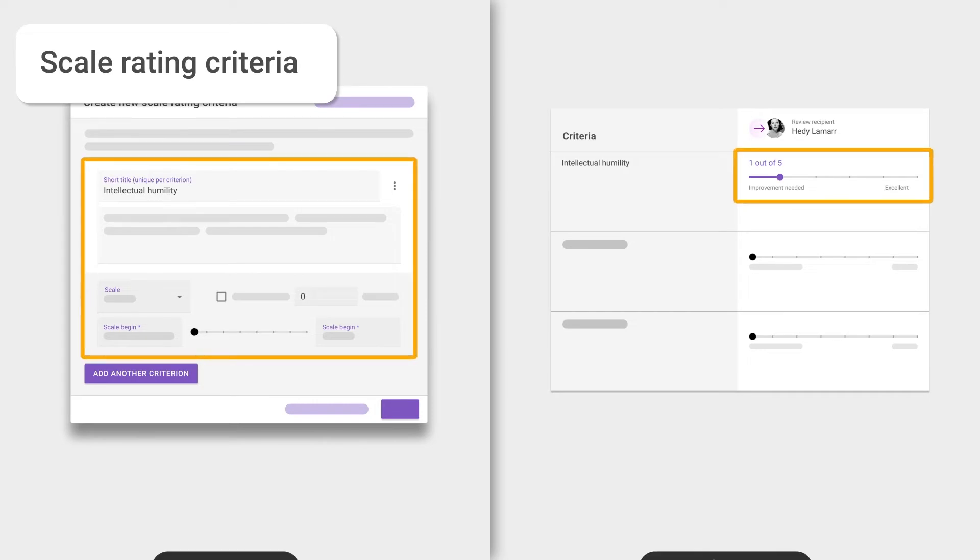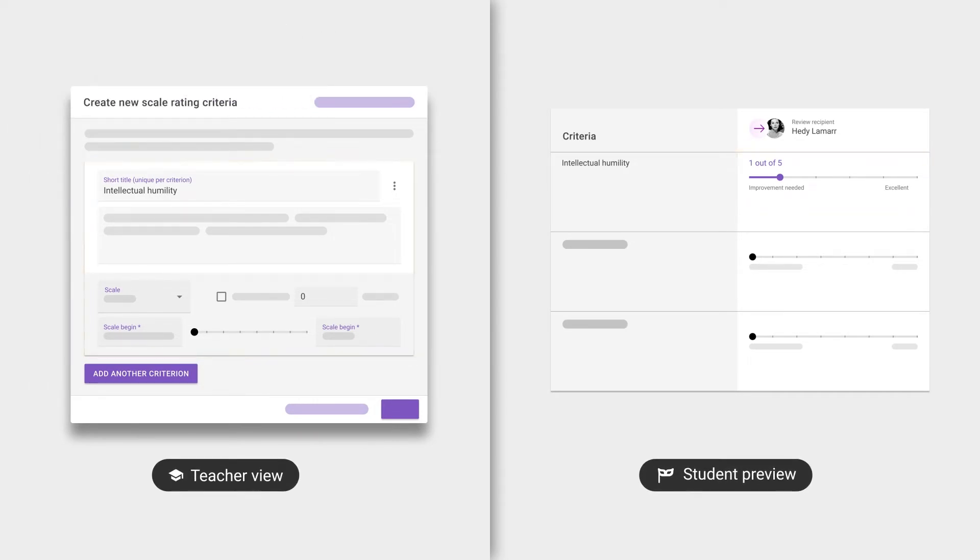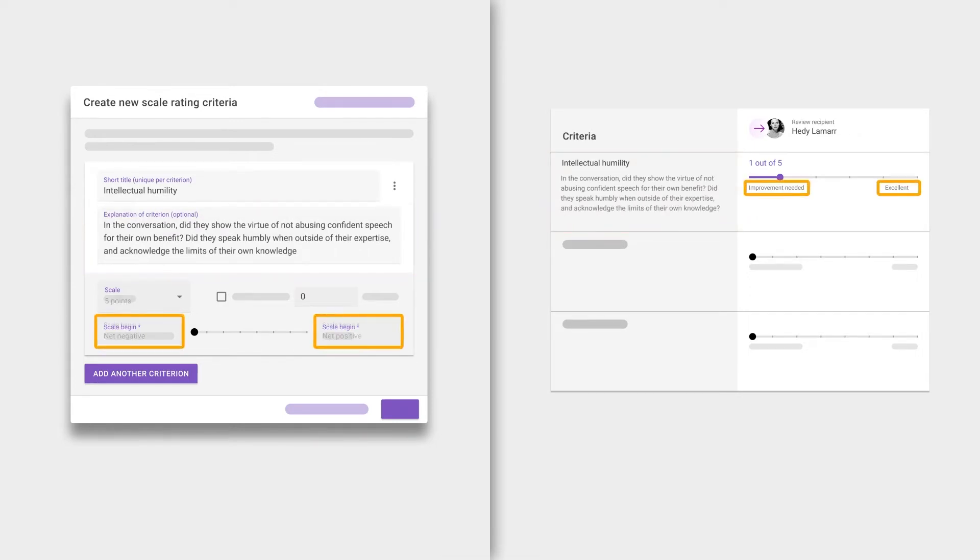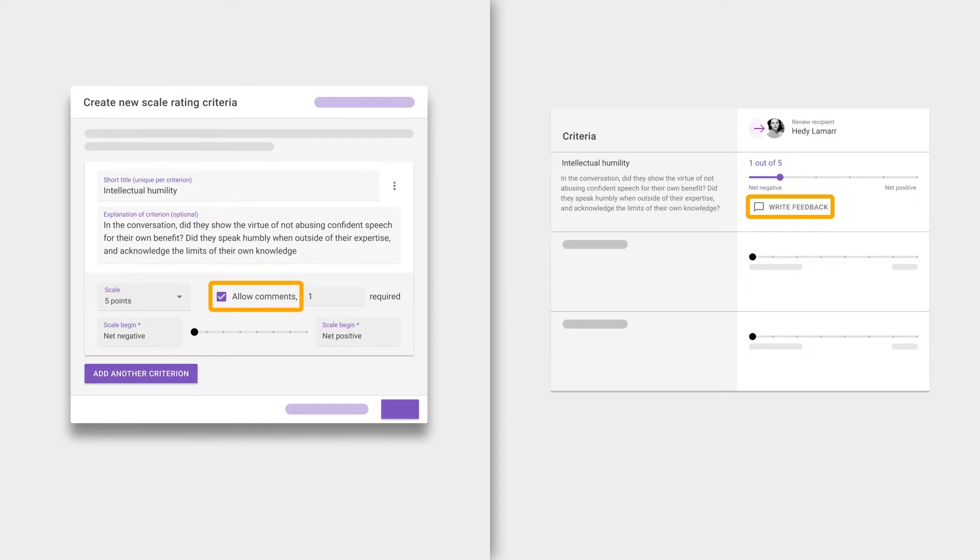It allows students to evaluate each other or their work based on a numerical scale. You have the ability to add a description to elaborate on what the expectations are, as well as the possibility of customizing the scale points and the endpoint labels. Note that we also support adding comments so that students not only give each other a rating, but also a supporting comment as to why.